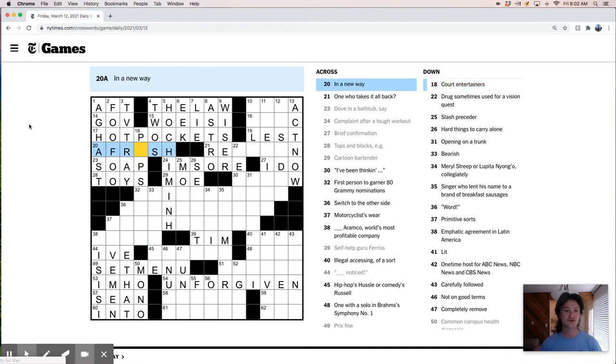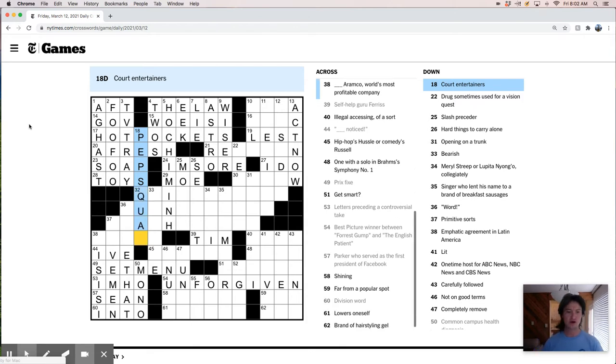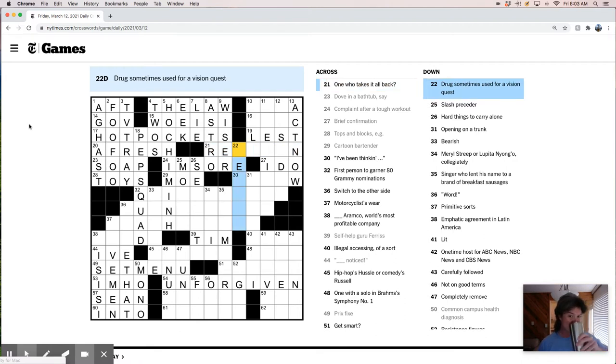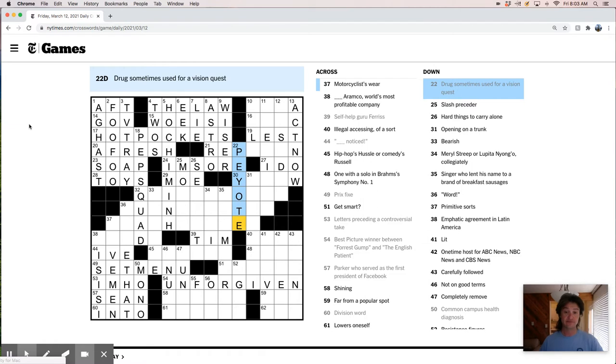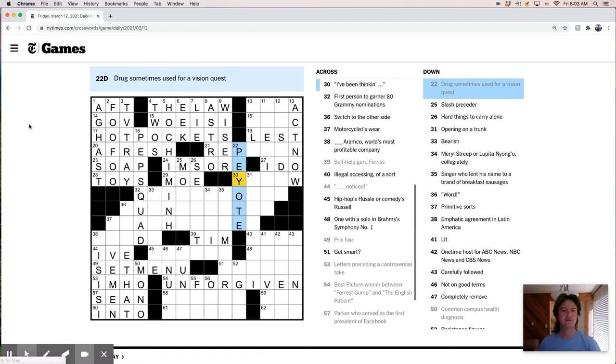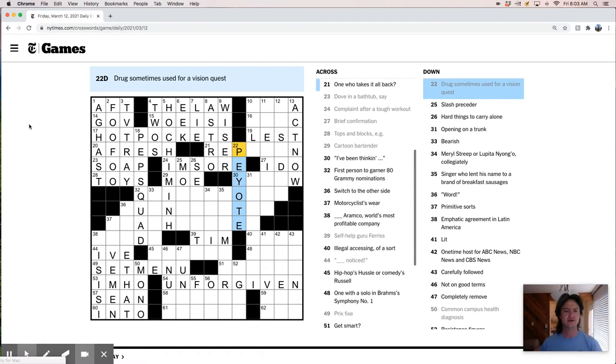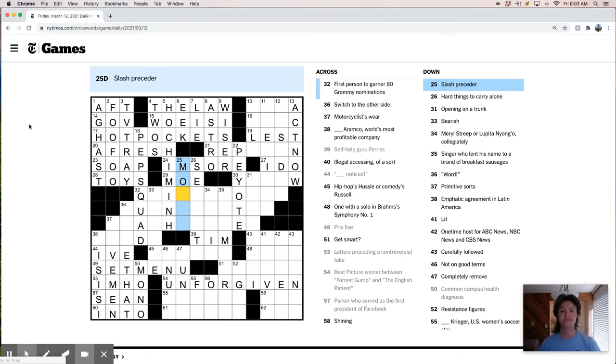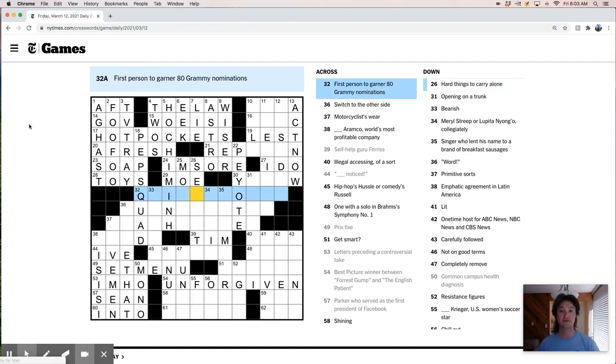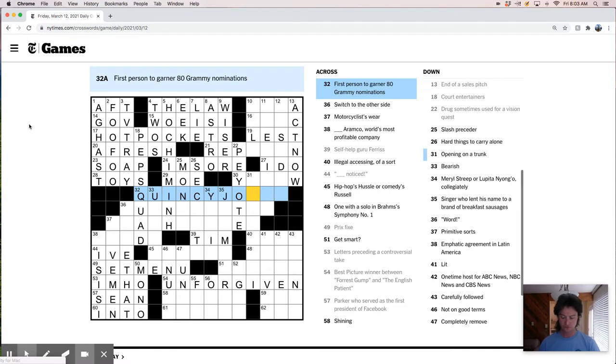Court entertainers. In a new way, afresh. Court entertainers, pep squad. Drugs sometimes used for a vision quest. That's pretty peyote, which is mescaline. Some people take just mescaline, but I think if you do it right you eat a peyote button, which is a little weird piece of gross cactus, and you get real weird. Slash procedure. Hard things to carry alone. Oh, Quincy Jones.